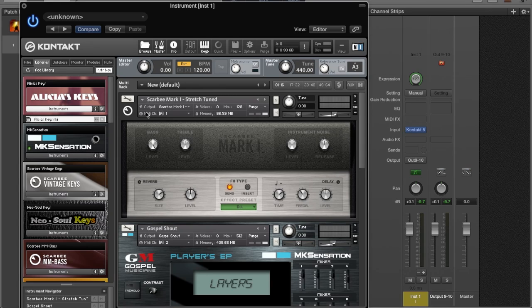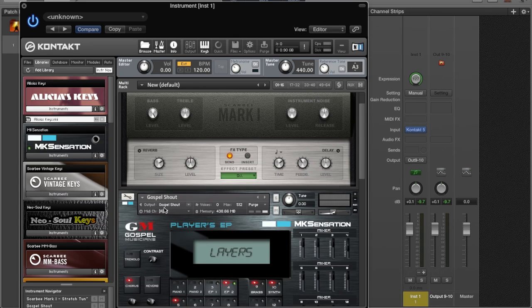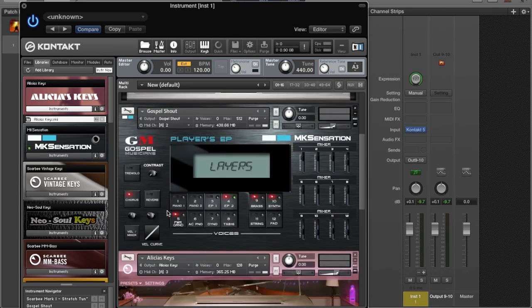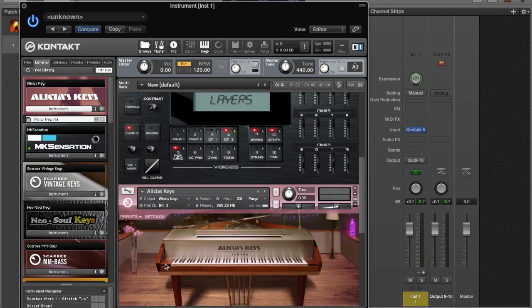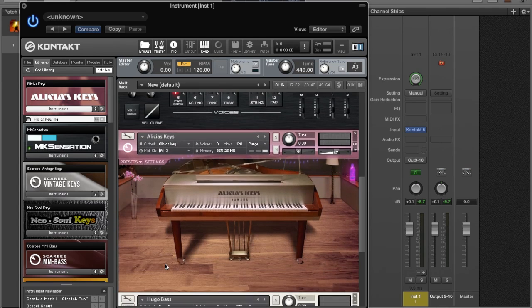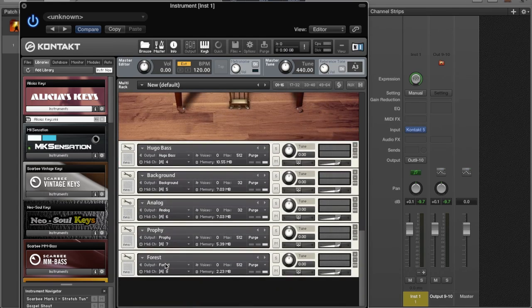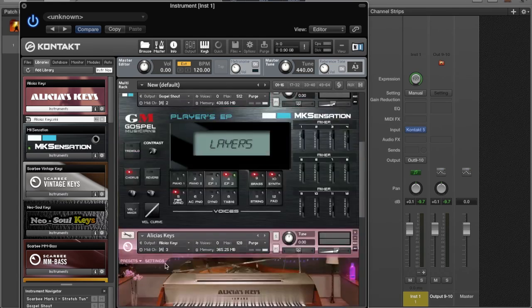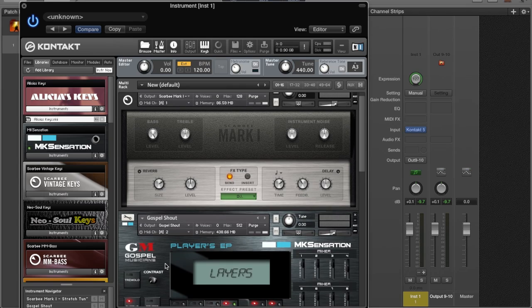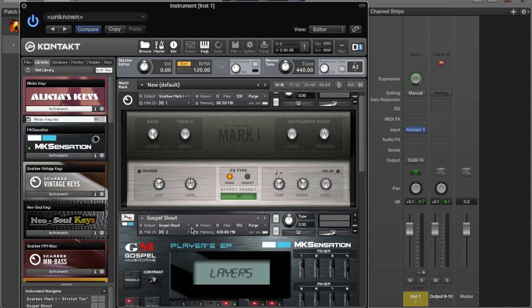We close that. The next thing is, Kontakt by default whenever you load in this mode, it puts every sound on a different MIDI channel. This one's on MIDI channel 1, this one's on 2, this one's on 3, and so on.